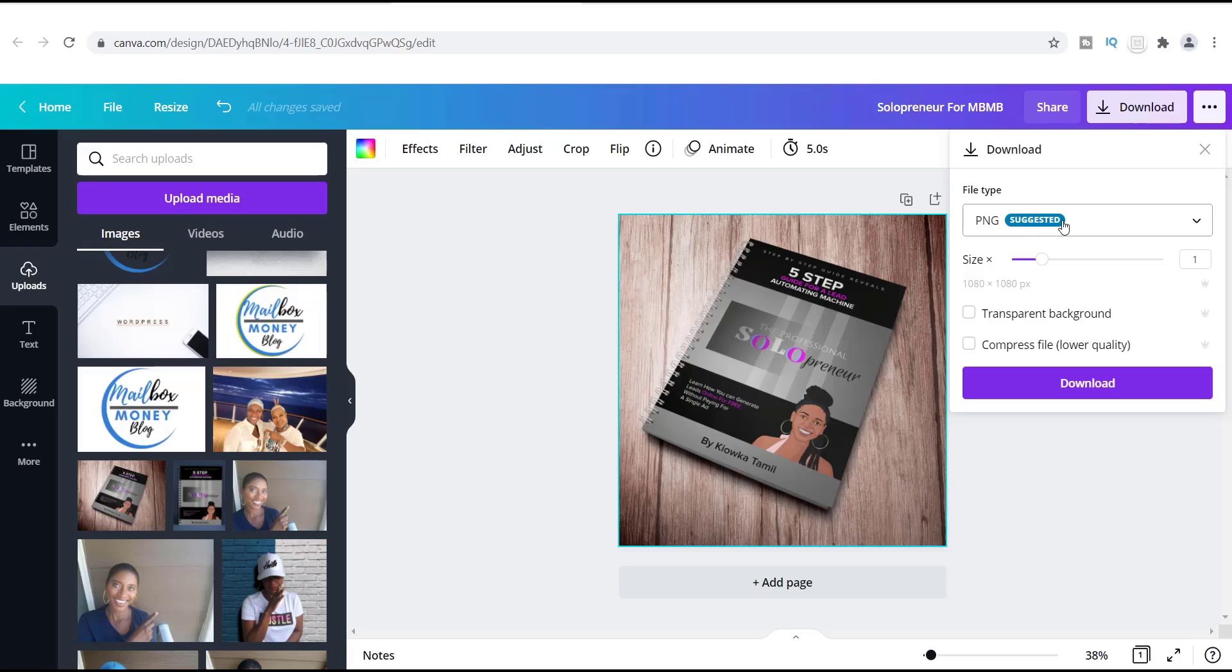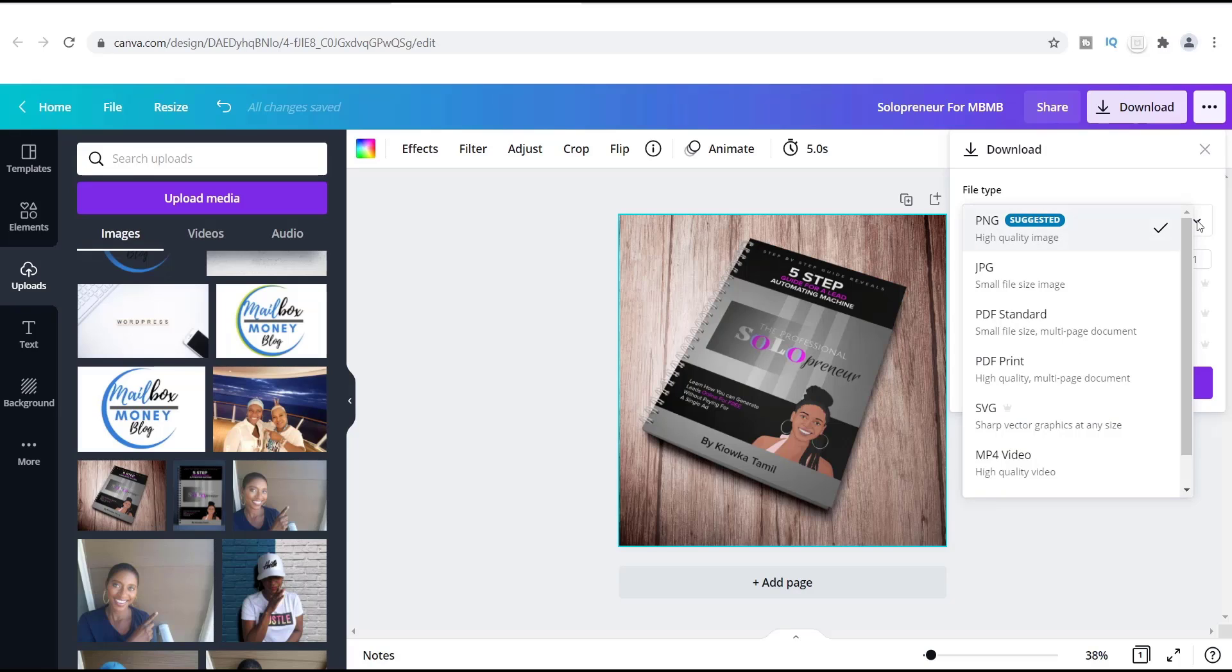Now these PNG designs, basically they're the highest quality design, so it's going to give you a much more crisp look in terms of the image. But also at the same time, it's going to take up a lot more space, so it tends to have a larger file size.